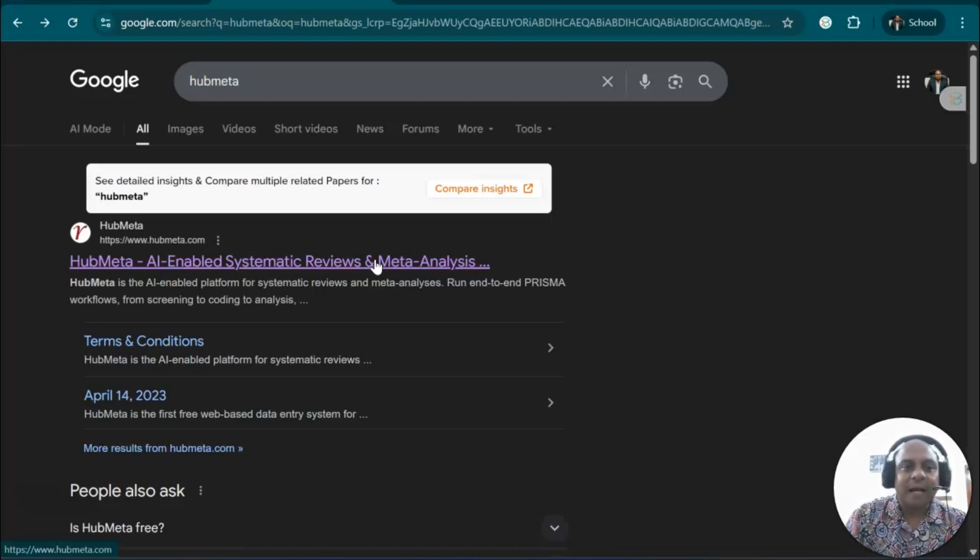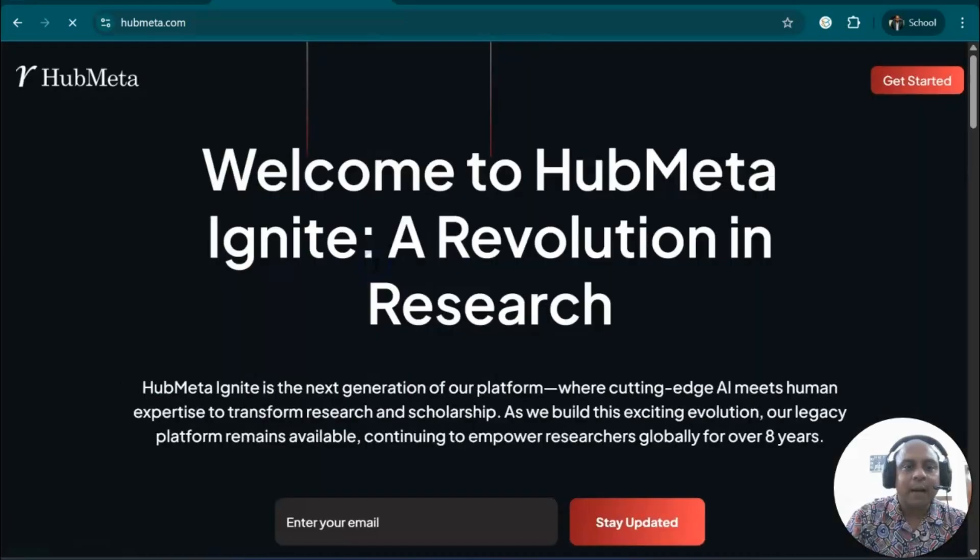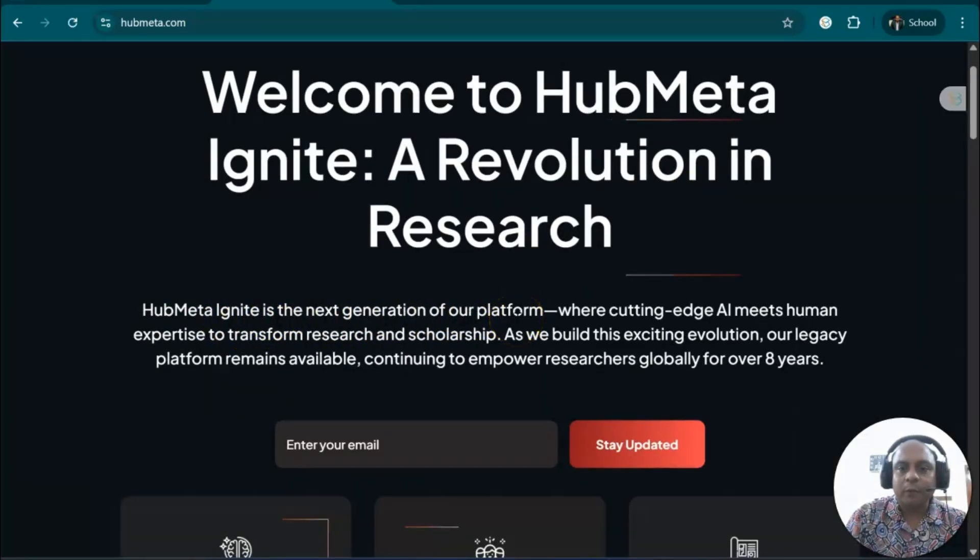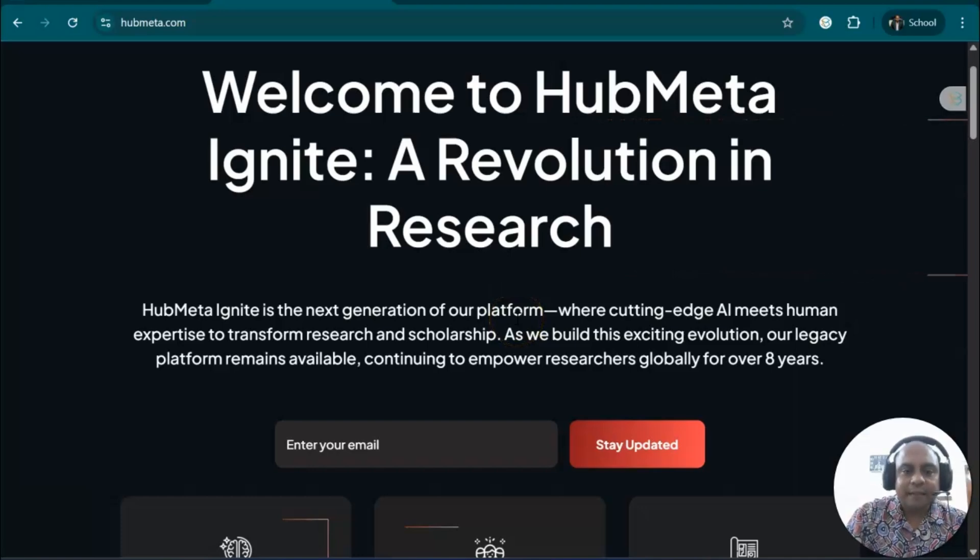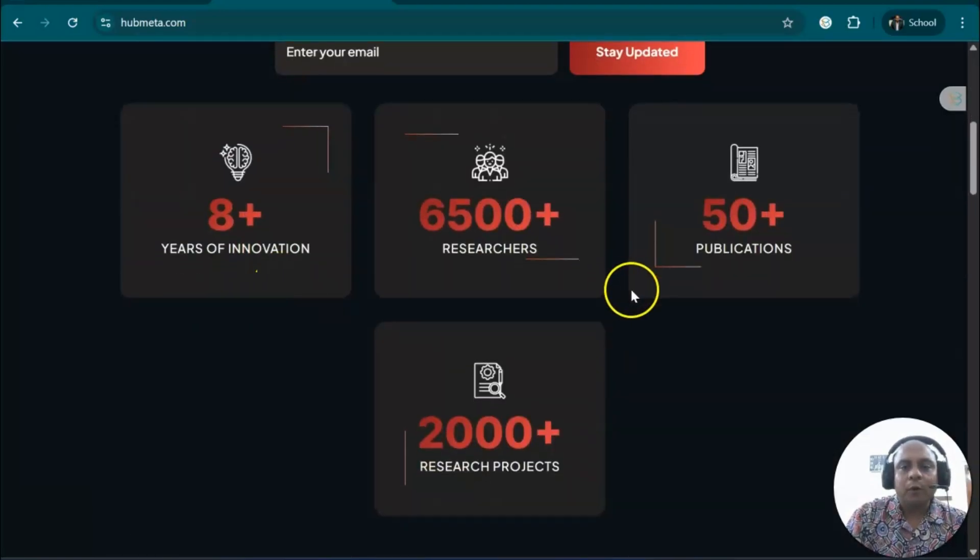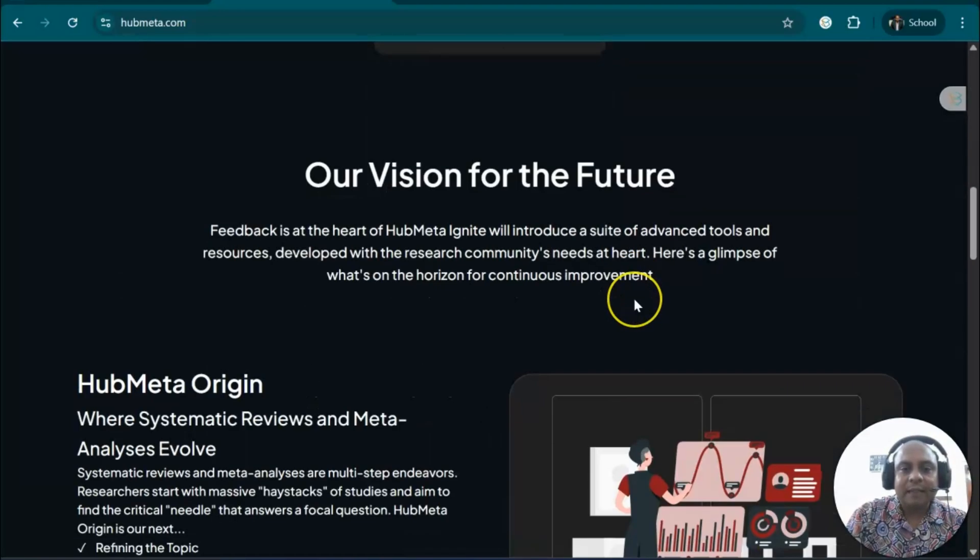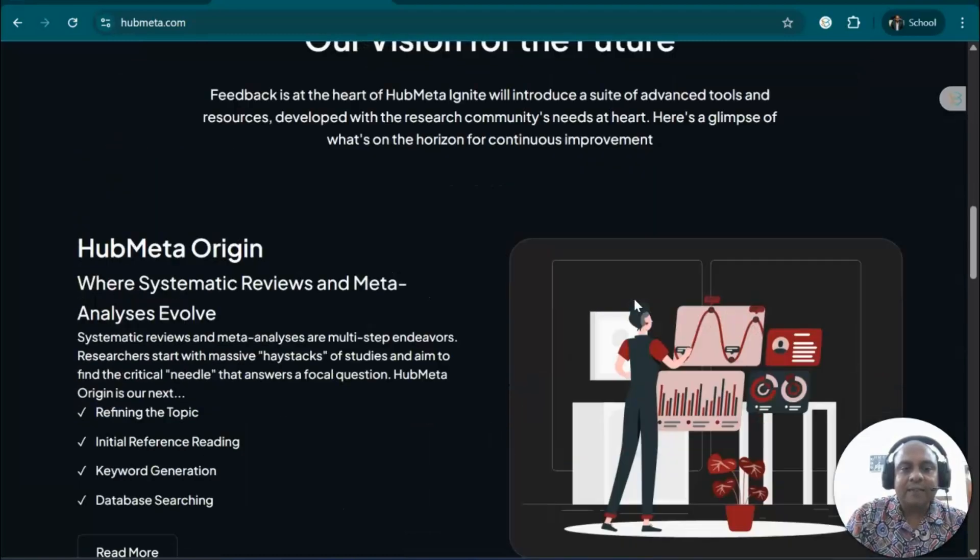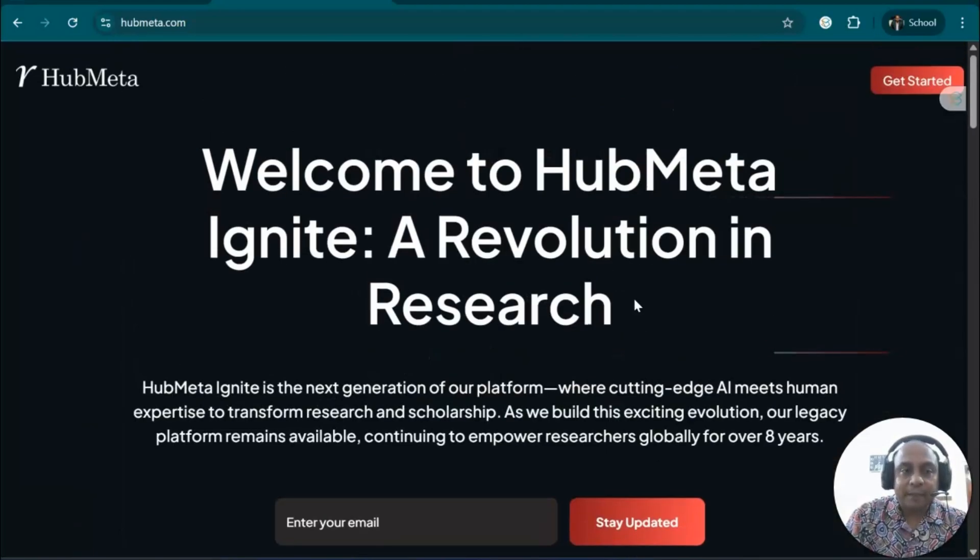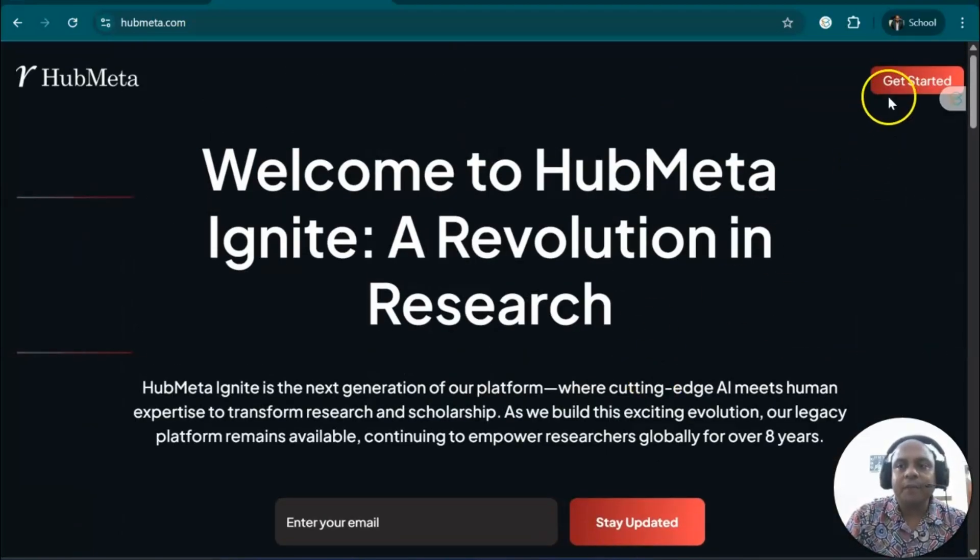So let's see how it works. First, you go to HubMeta. It will show you HubMeta Ignite, the next generation platform where you can do meta-analysis and systematic review. There are a lot of people already inside the system doing their meta-analysis and systematic review using HubMeta.